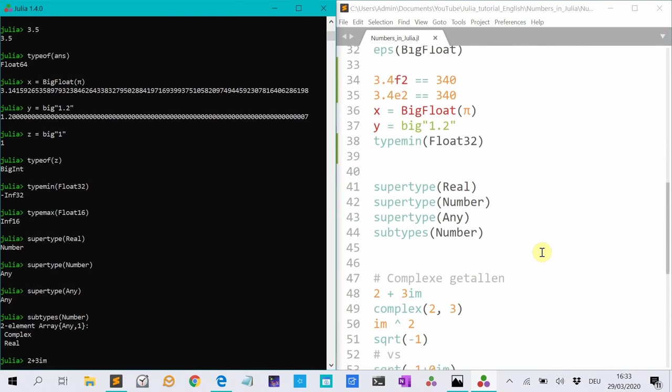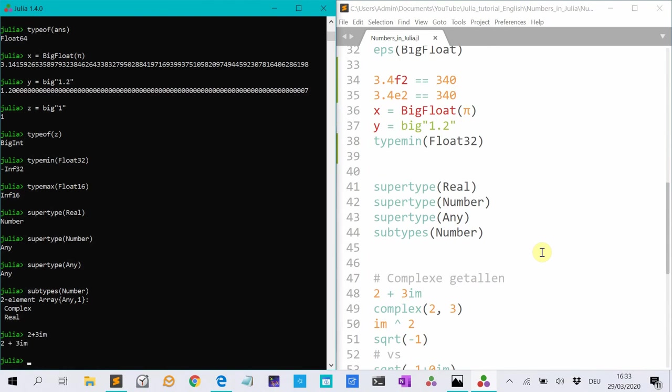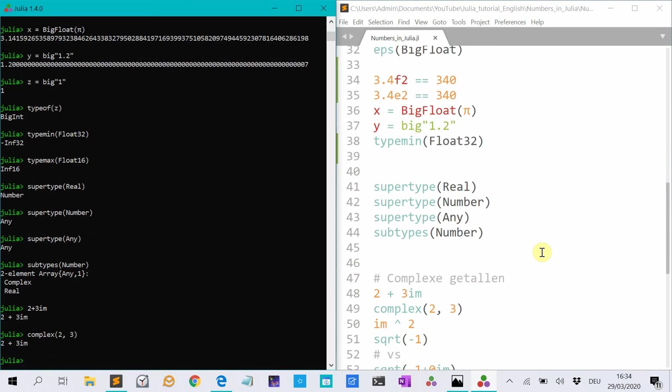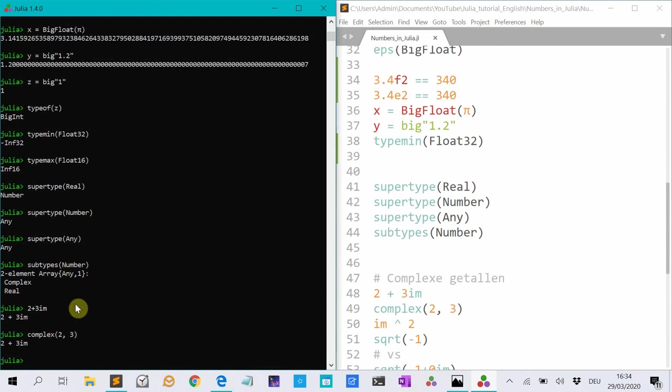Complex numbers I can make with this syntax. 2 plus 3im. That is a complex number. But you can also make them with the function complex 2, 3. And according to the documentation, it's better to use the complex function when you are defining functions. It seems to be more efficient than this syntax.